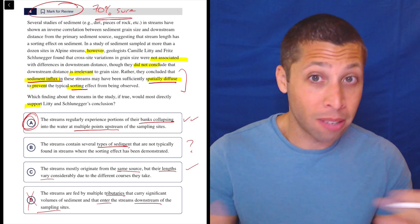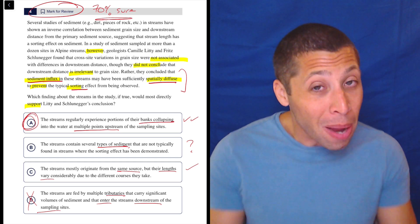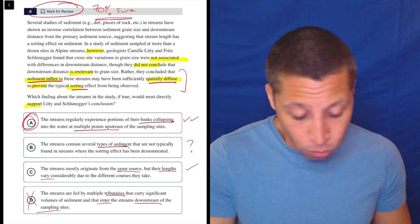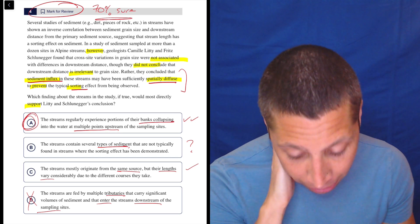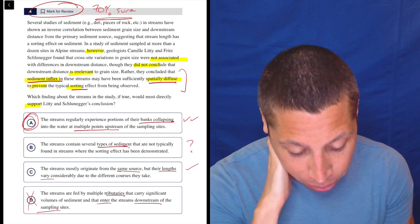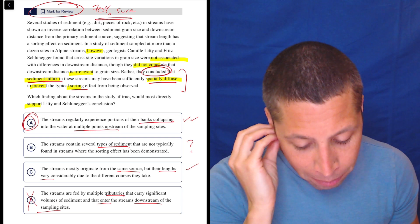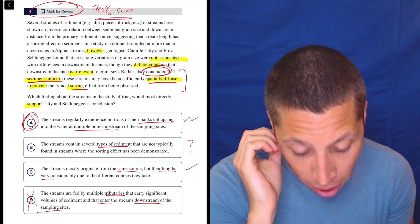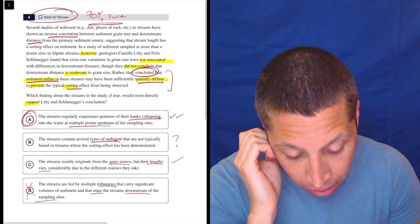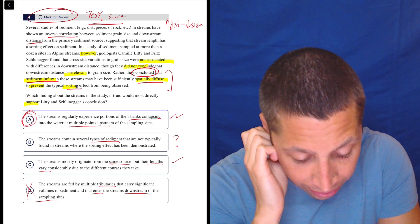If we understand the traps, strategies, and enough vocab words, we can get to 70–80% sure on very hard questions, place a bet. So, just focusing on their conclusion: the sediment influx may be sufficiently spatially diffused to prevent sorting. The original studies showed an inverse correlation between sediment grain size and downstream distance — meaning as distance increases, grain size decreases, suggesting stream length has a sorting effect.